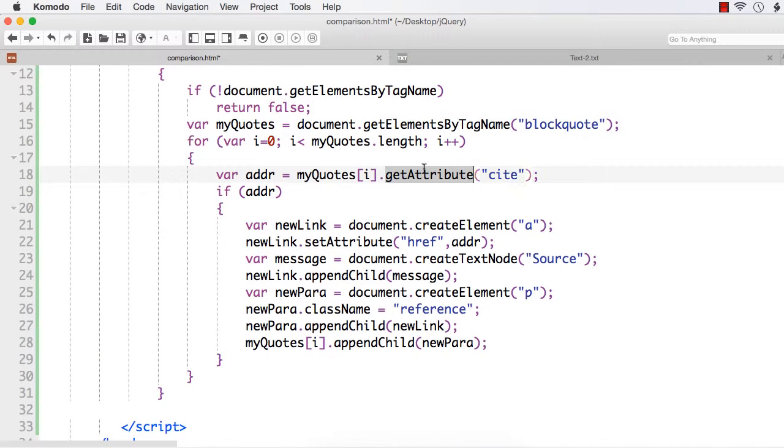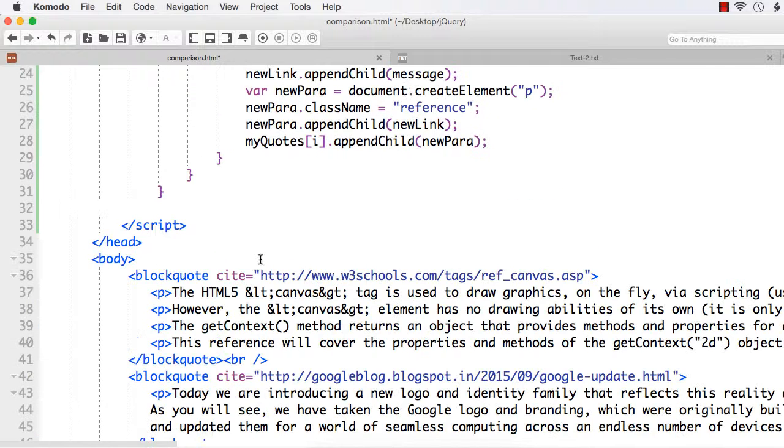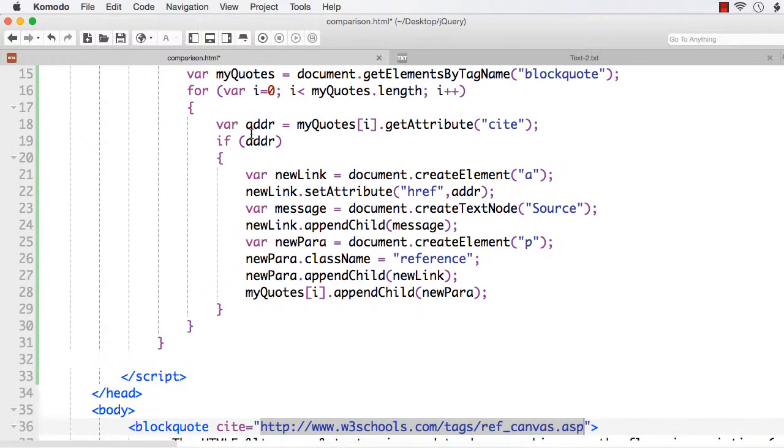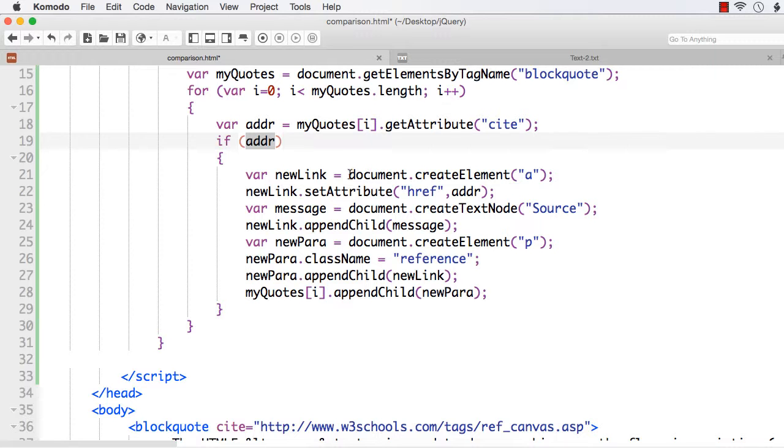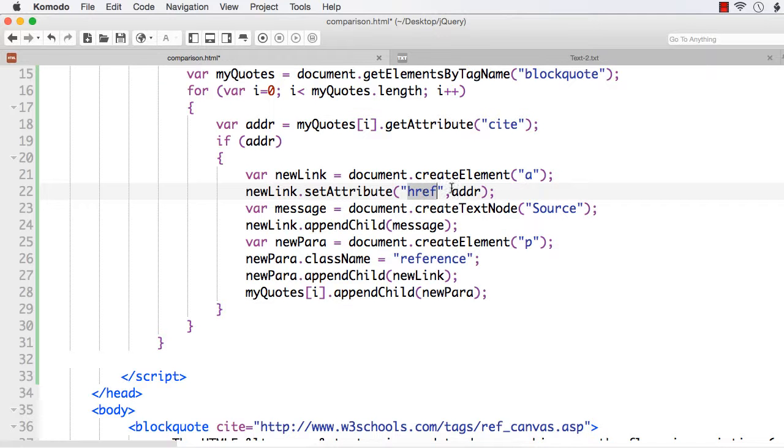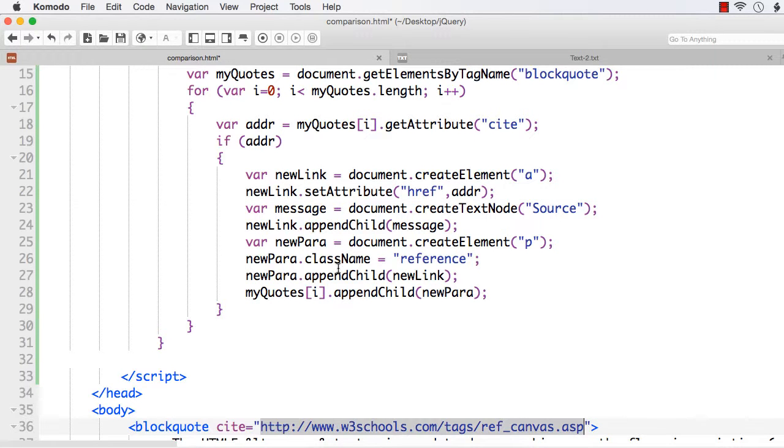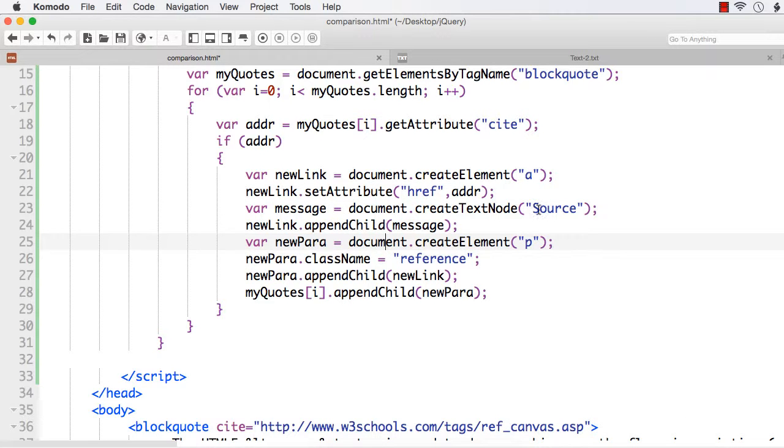Here cite is the name of the attribute. I am using the getAttribute method and then getting the address and storing it in a variable. If there is a value for the address variable, then I have to create a hyperlink. I am using createElement method to create a hyperlink and adding the href attribute and setting its value to the same address using the setAttribute method. Then I want to display some message, so I am displaying the message 'source'.